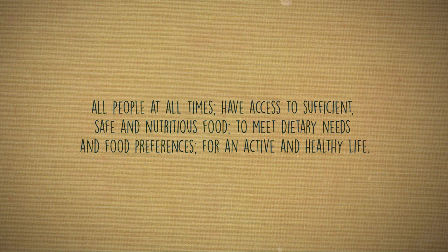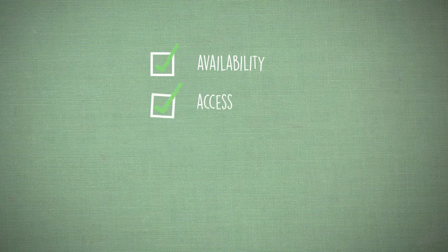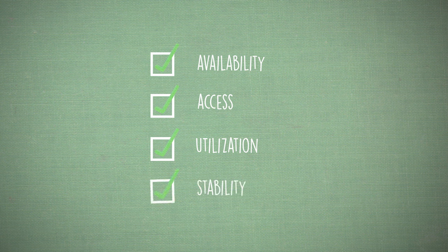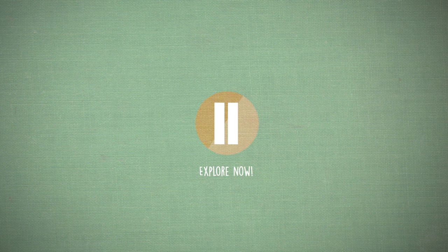There are four dimensions of food security: availability, access, utilization and stability. You might like to explore these further.